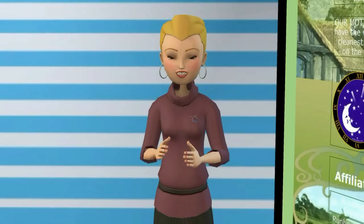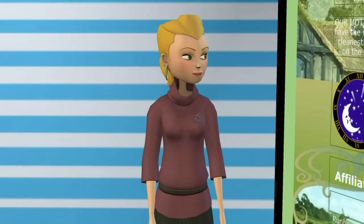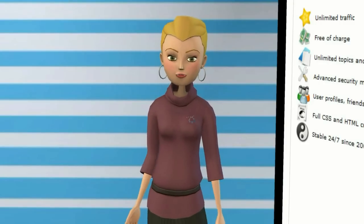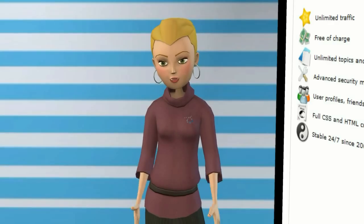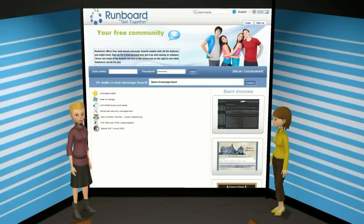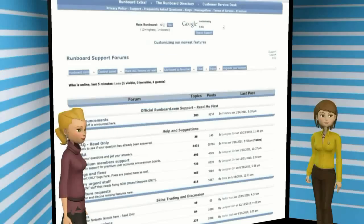Each message board will have one or more forums, which can be used to break down the board's overall theme into more specialized themes. To demonstrate this, let's look at RunBoard support.